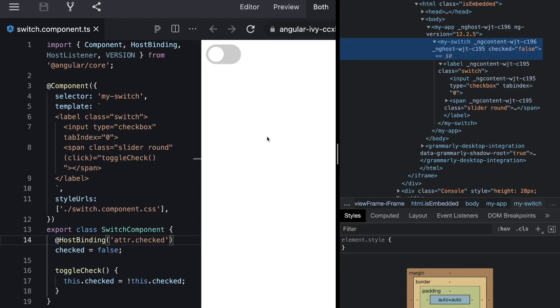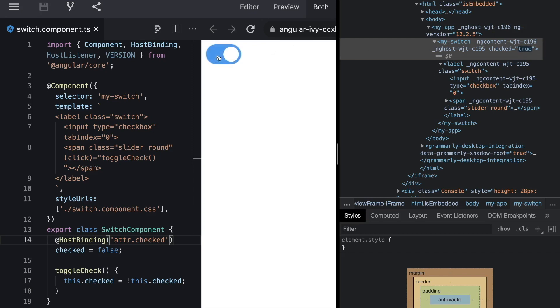So let's open up the dev tool. We can now see that my switch contains a checked attribute which is set to false. And as soon as we click on the rounded circle our switch is checked and this gets also reflected back to the host and the checked attribute becomes true.